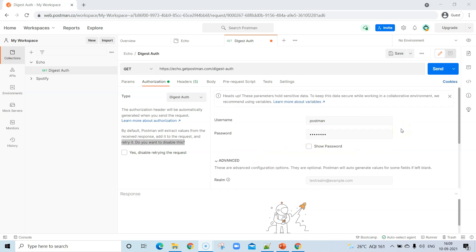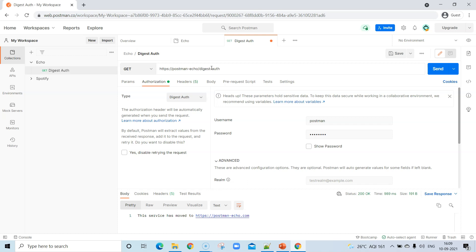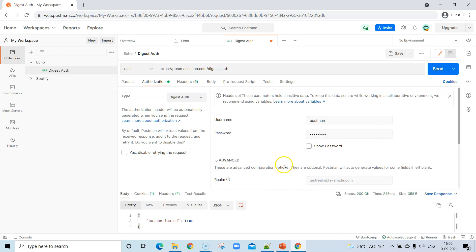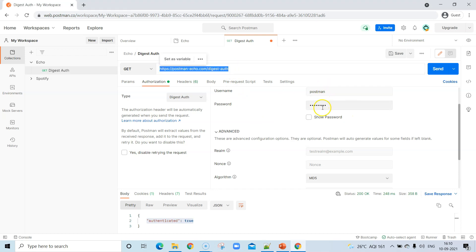Let's see how this particular GET request works. We've entered the username and password, and now we're going to send the request. You will see that it returns "authenticated: true". Obviously you weren't able to see what happened in the background — where Postman extracted those values and sent a second request to authorize — but you just provided the URL and credentials, and Postman took care of all the other background tasks.